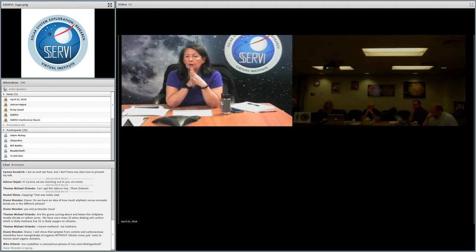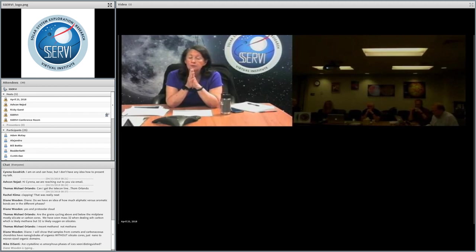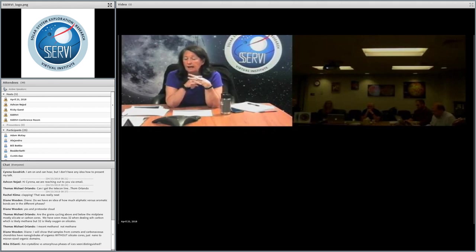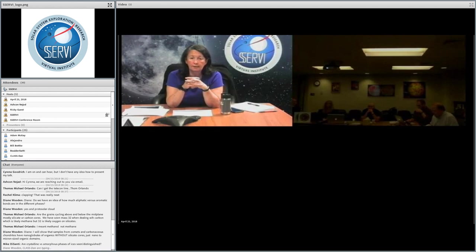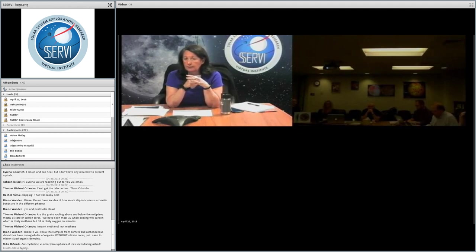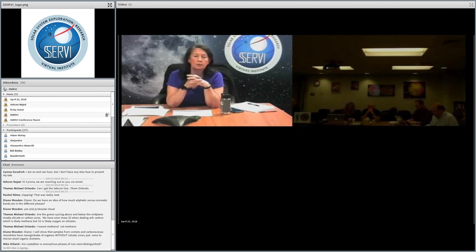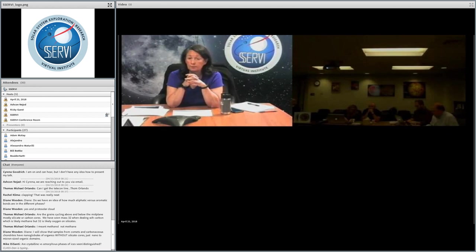Mike DeSanti asks: are crystalline versus amorphous phases of ice seen or distinguished? Absolutely. I found it very interesting, moving from the interstellar medium back into the solar system, that we tend to look at amorphous phases a lot in our ices in the interstellar medium. When they get warm they can become crystalline. But here in the solar system, at least people seem to be talking more about crystalline and now more recently about amorphous. In the interstellar medium, yes, you can definitely distinguish between crystalline and amorphous phases of ice. Most of the places where I work in the interstellar medium are so cold that they're always amorphous.